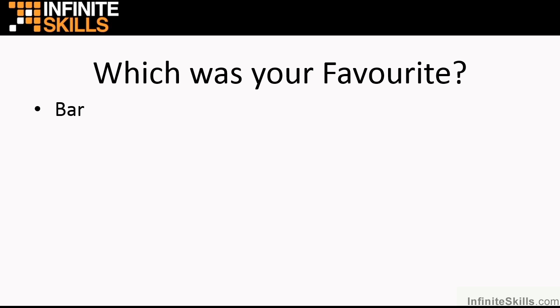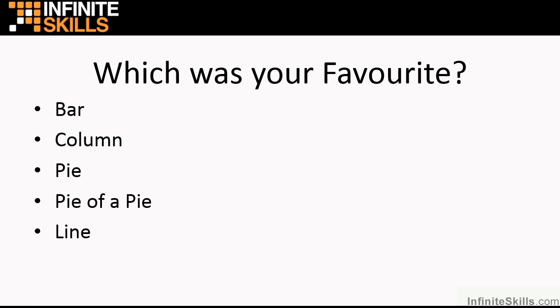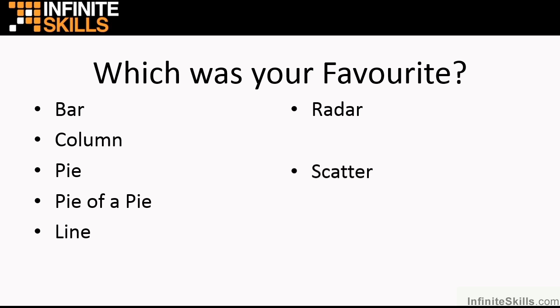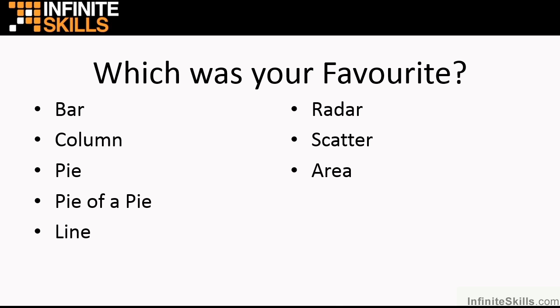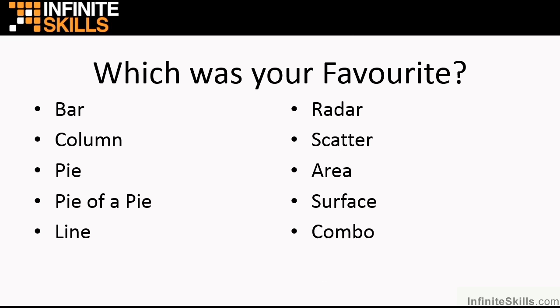The bar chart? Column chart? Pie chart? Pie over pie? Now that was my favourite. Line charts? Radar charts? Scatter charts? Area charts? Surface charts? Or possibly a combo chart that uses one or more of these chart types.